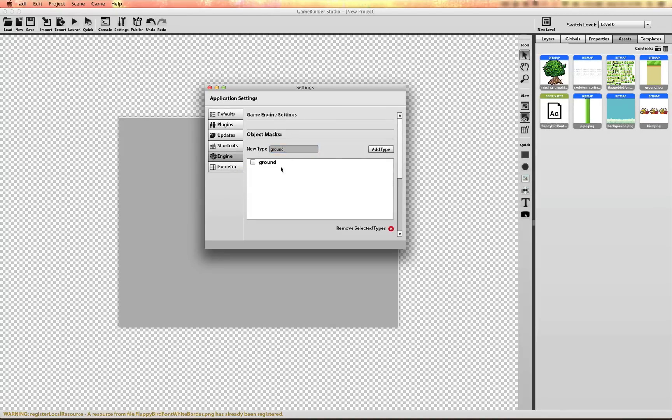Ground, Pipe, and Bird. Because we're going to do some collision filtering later on.